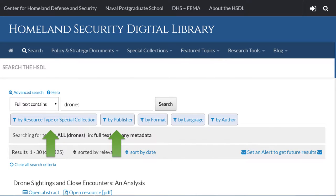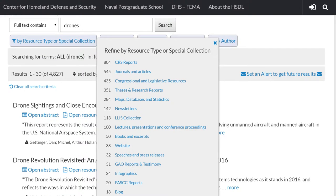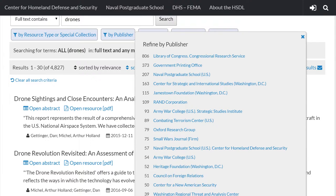There are several search filters you can apply. The two which will probably be most useful to you are resource type or special collection, and publisher. The resource type or special collection filter contains a variety of different information sources — feel free to ask your instructor which he or she would most recommend, since they're the subject matter expert. The number next to the resource type refers to the number of items available out of the original 4,800 search results. The publisher filter contains information from a variety of different publishers, and you'll notice that many of these are government resources. Again, your instructor will be the best source to consult on which would be most recommended.